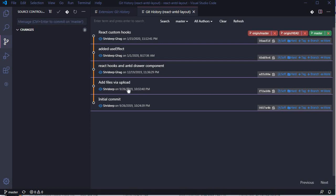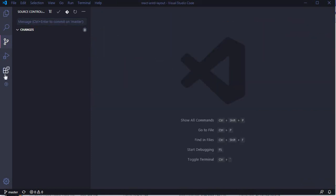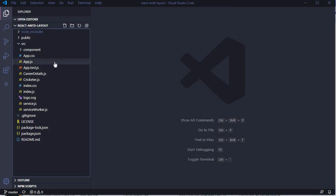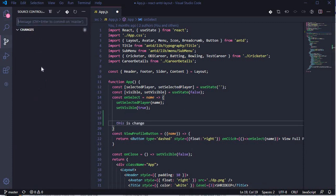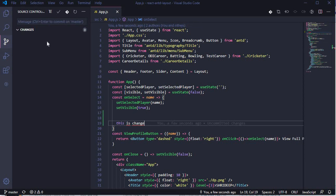I prefer Git History for the visual view it provides — it looks really nice when multiple developers are pushing code to branches and you want to track who made a change and where a branch was forked from. For basic Git operations like push and pull, the built-in source control in Visual Studio Code is sufficient. If you make changes to a file like app.js, source control itself will show the changes.